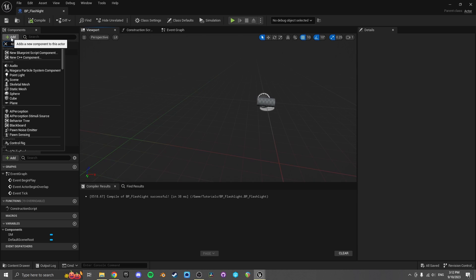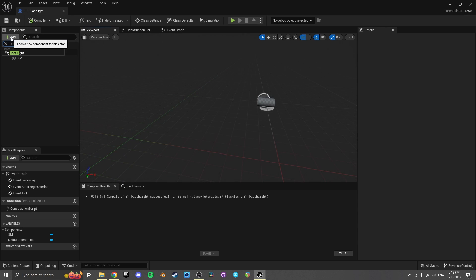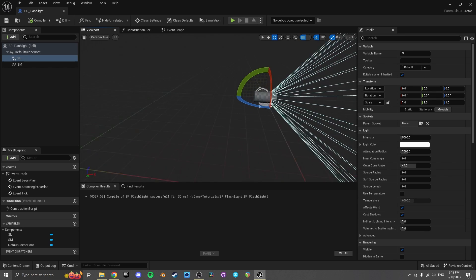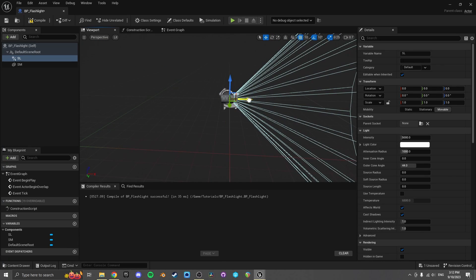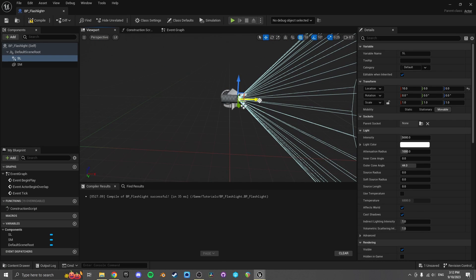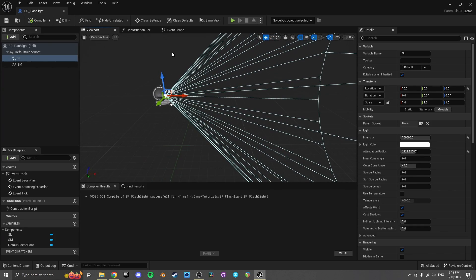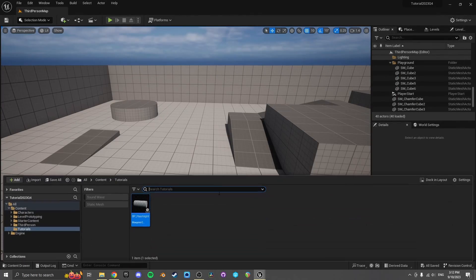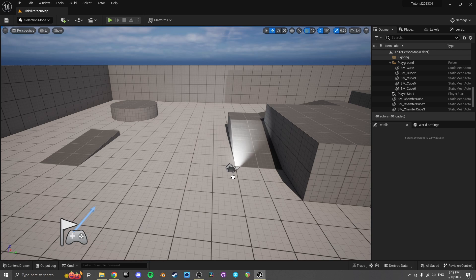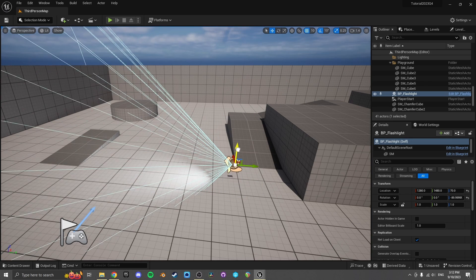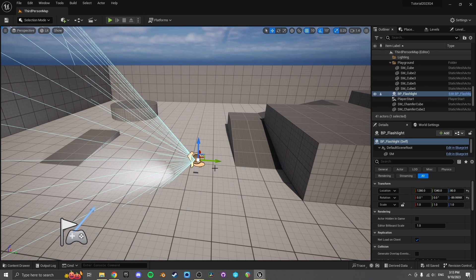Now we'll need a spotlight as well. The light is just going to come out of the end of that — crank up these values so we can see it for our demo. If I put this in the game, that's a flashlight — definitely doing the job.